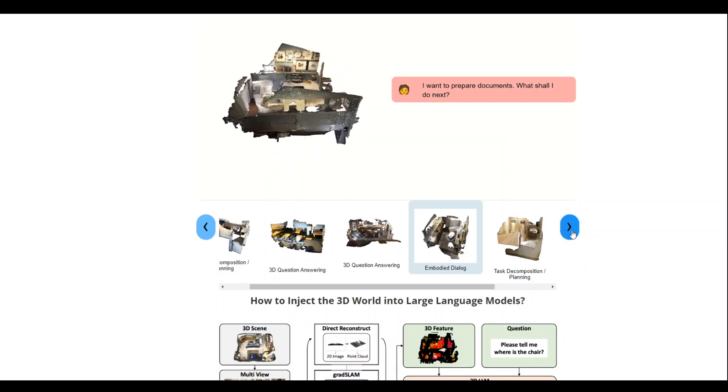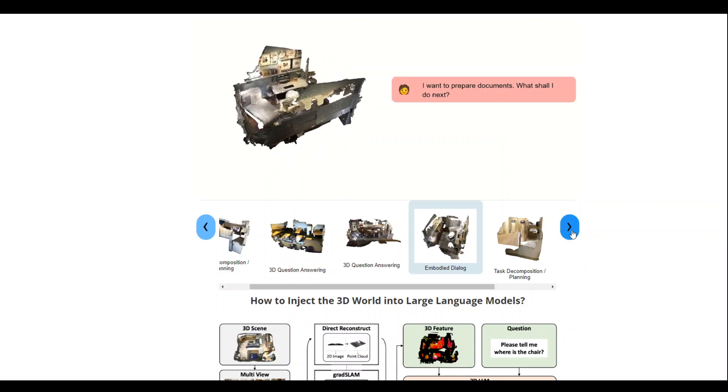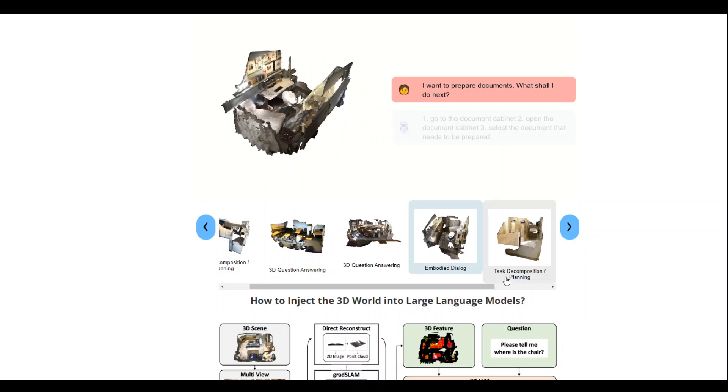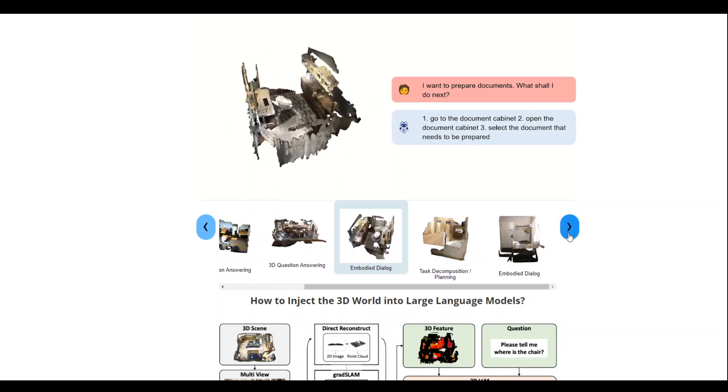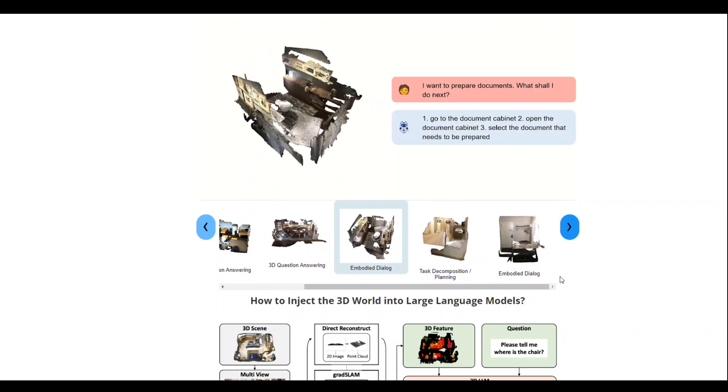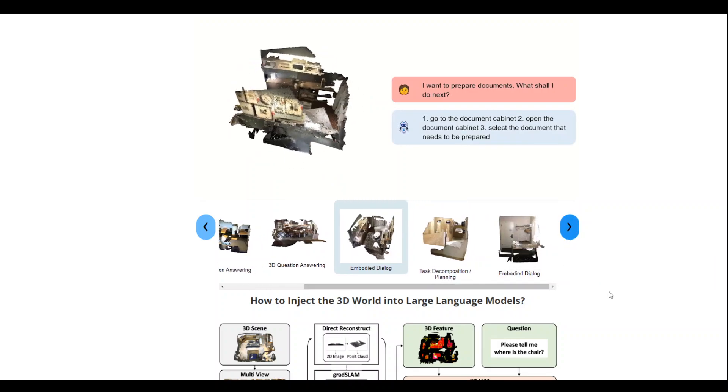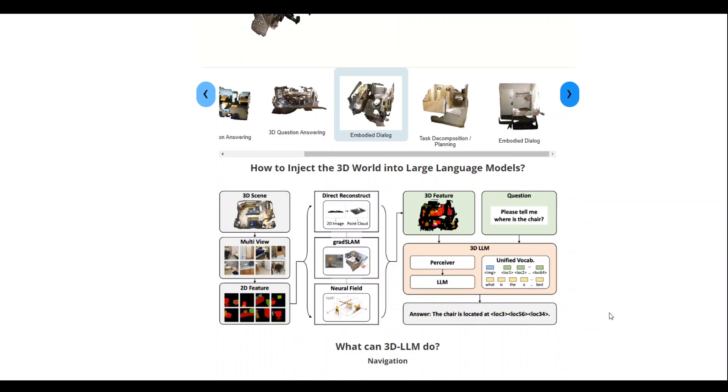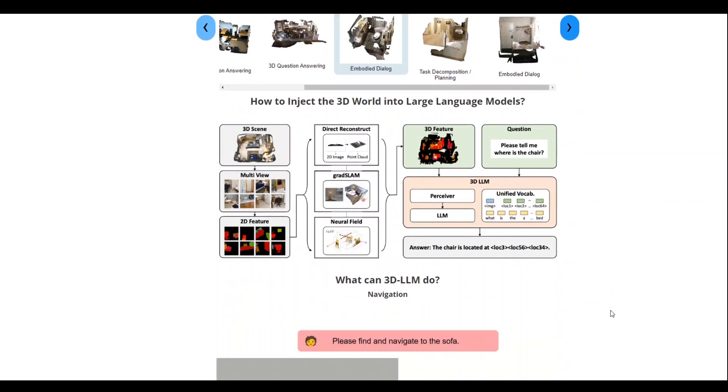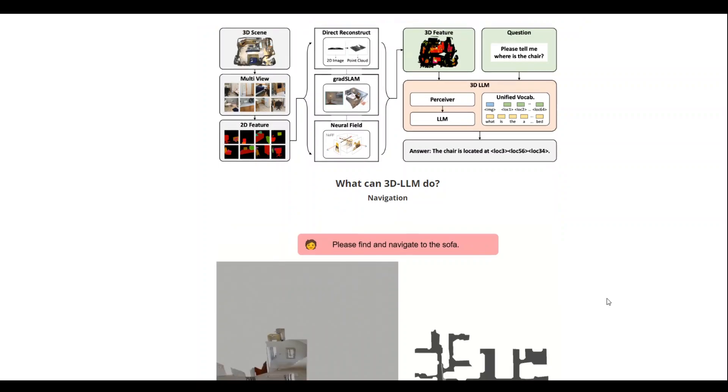And then there are a lot of other tasks like task decomposition planning, embodied dialogue and a lot of other things. And if you look at their website, there are a lot of other things which this 3D LLM can do.